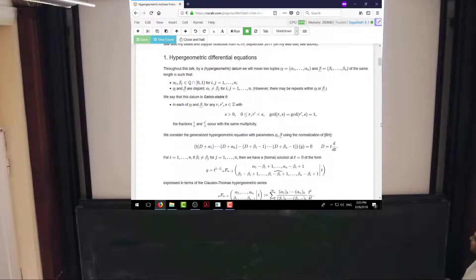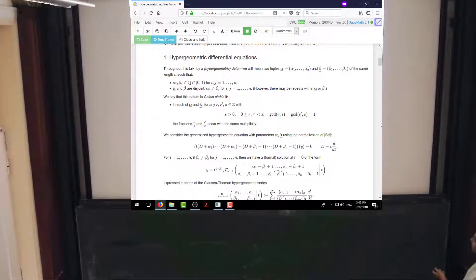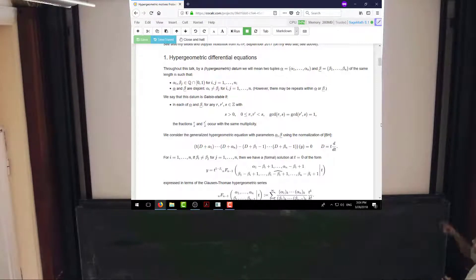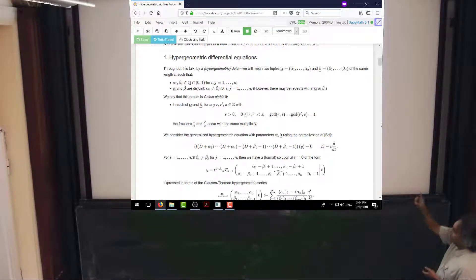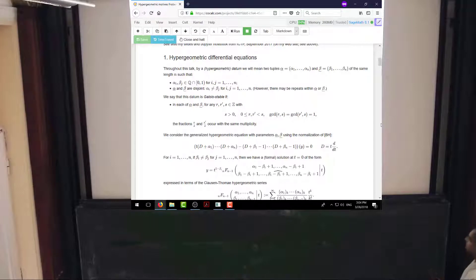For most of the talk, I'm going to be interested in the Galois-stable case, where any two fractions with the same denominator occur with the same multiplicity wherever they appear. Of course they can't appear in both alpha and beta, but if one-third appears, then two-thirds should appear with the same multiplicity.